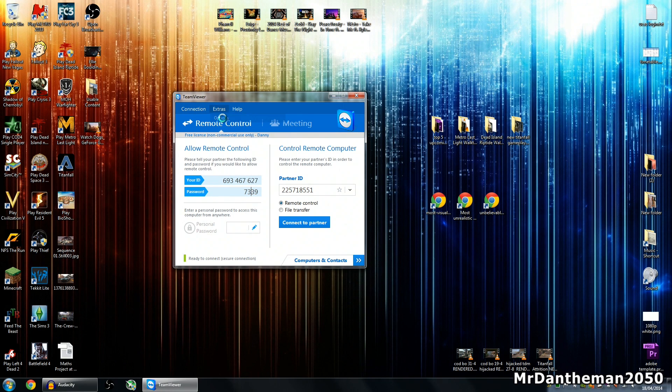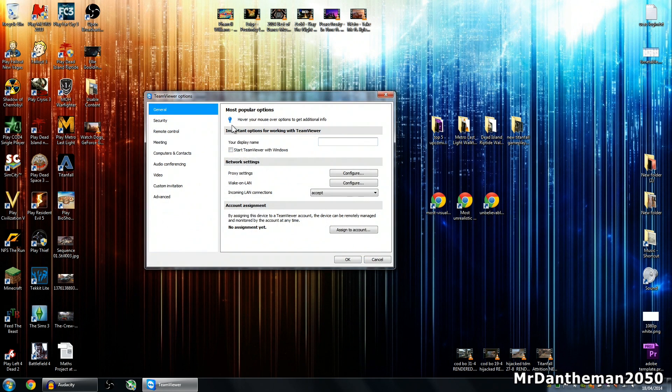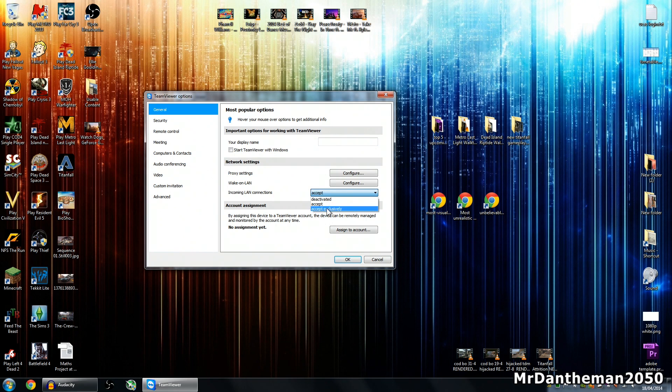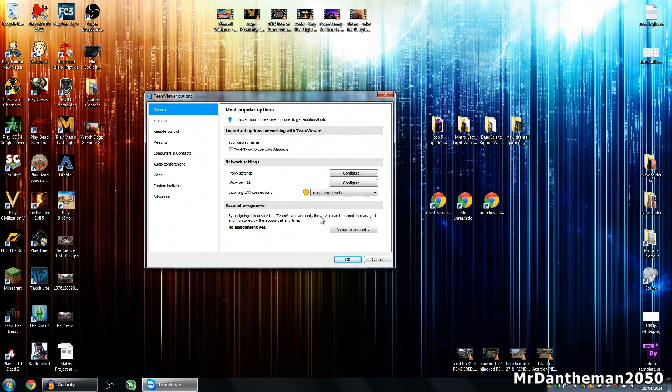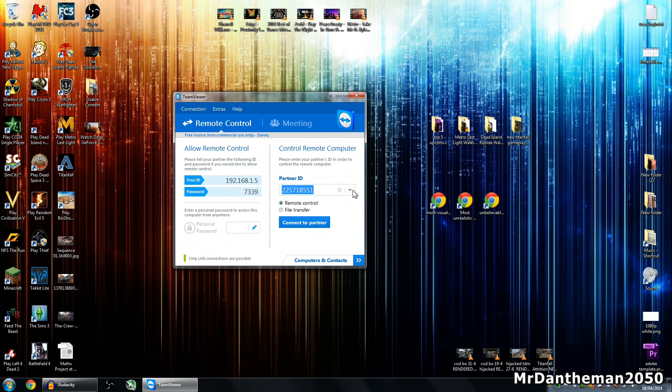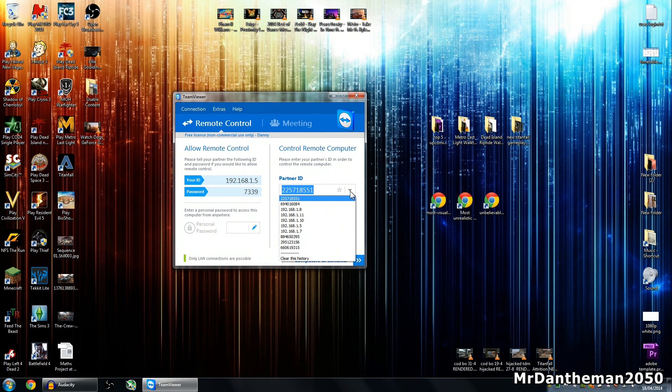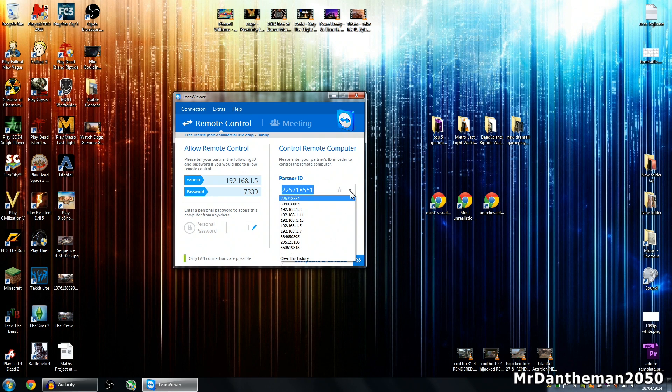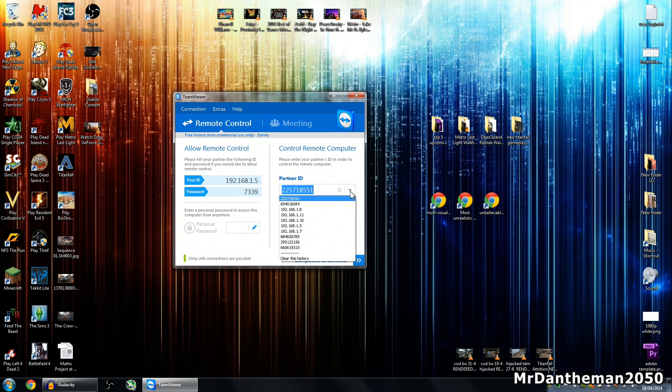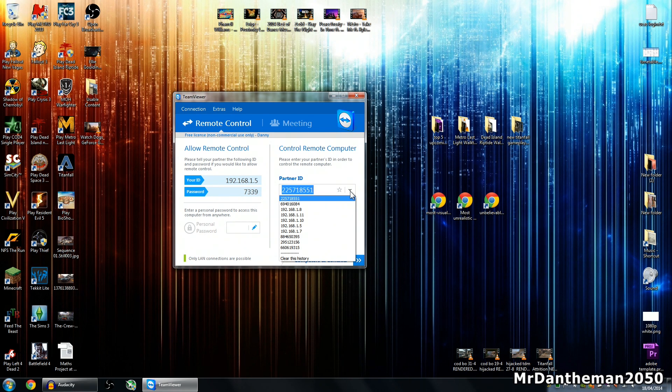Because the file transfer is going to be slow through the internet, you can run TeamViewer in your local network, and you generally know this if your ID is an IP address. In this case it isn't, so go to extras, options, and then you see here incoming LAN connections, go to accept exclusively. You should see that little icon there pop up, and click ok.